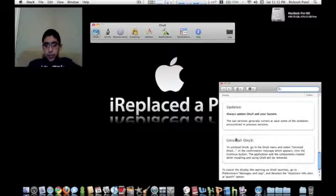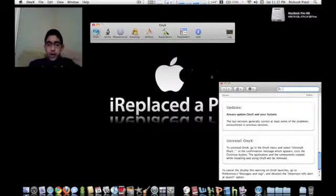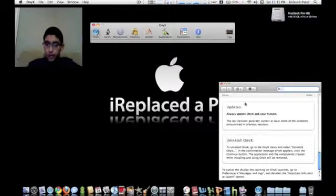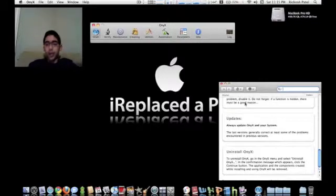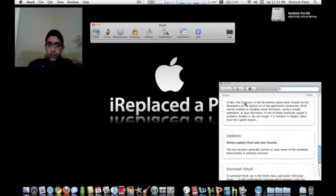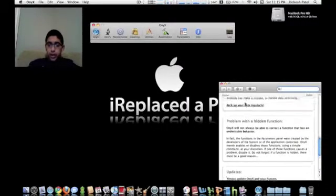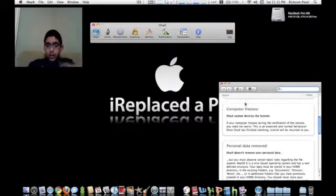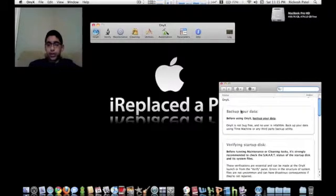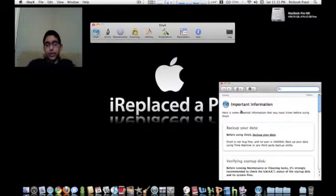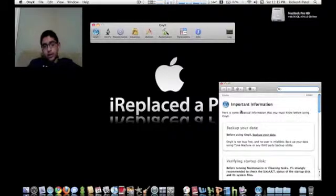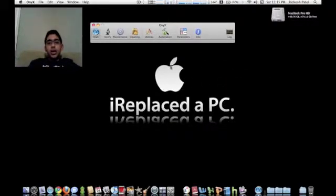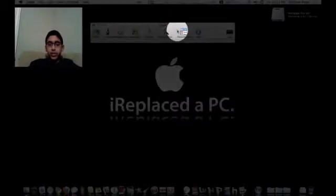If you have any problems, exit out or go to the help window and check this out. You can uninstall Onyx from here, you can update Onyx from here, problems with hidden functions, personal data, remove computer freezes, verify and service, backing up your data. All important information that you would ever need. Make sure you read that. Here you go, verify, maintenance, cleaning, utilities, automation, parameters, info. We'll go to parameters.